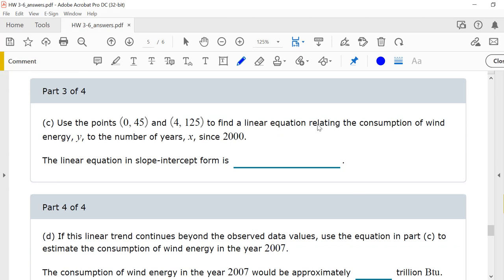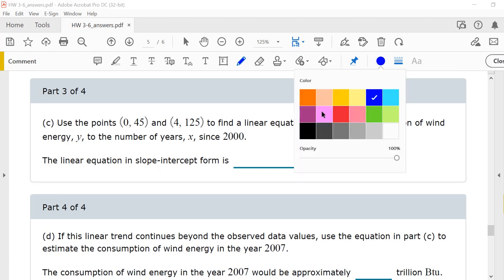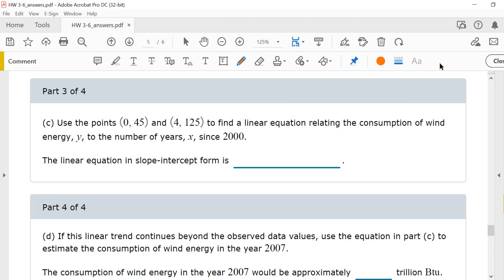Use the two points to find a linear equation relating the consumption of wind energy to the number of years since 2000, in slope-intercept form y equals mx plus b. We know that our slope is 20, and the y-intercept is the point (0, 45). So our equation would be y equals 20x plus 45.